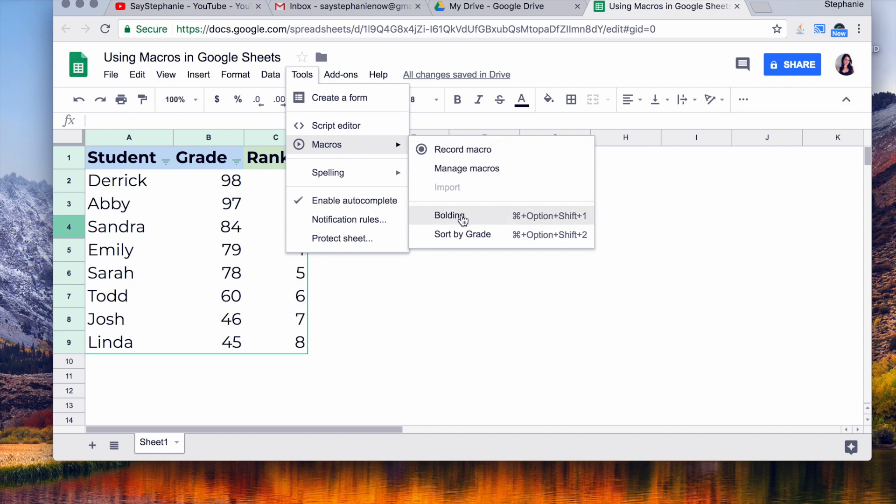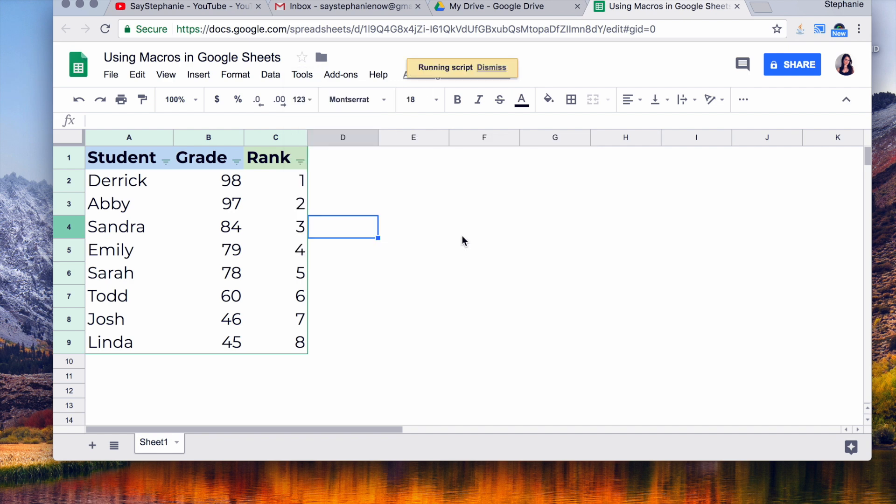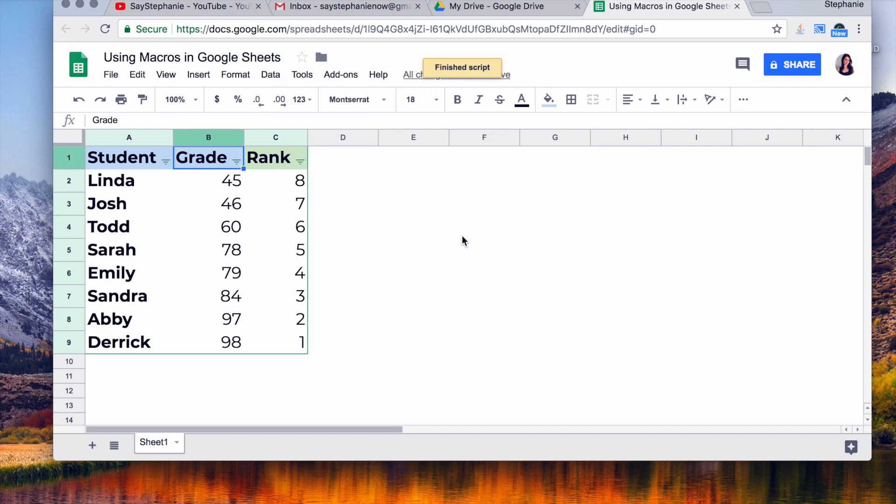Or you can hit all these different buttons at the same time and you'll get the same effect. But I'm going to click right here, Sort, and there you go. It went ahead and it did it.